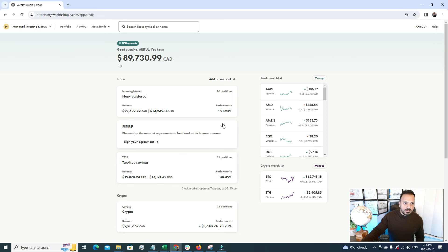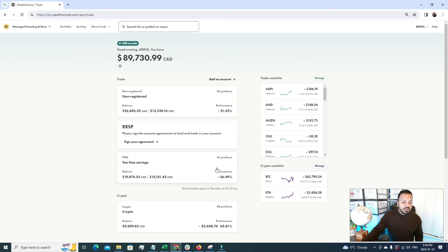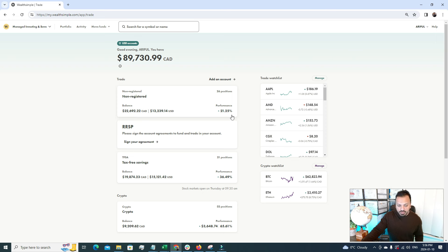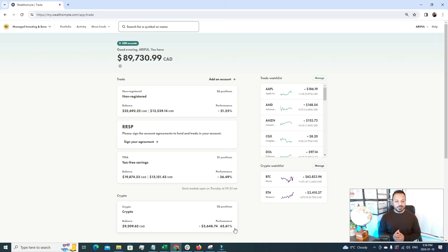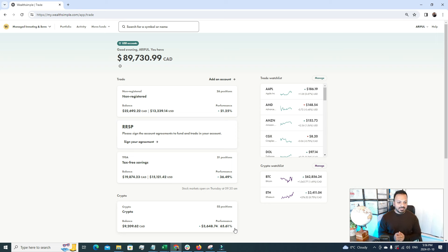If we see here, my TFSA has grown by 36%, my non-registered personal account has grown by 21%, and the crypto, this is a crazy one, has grown by 65%. Isn't it great?